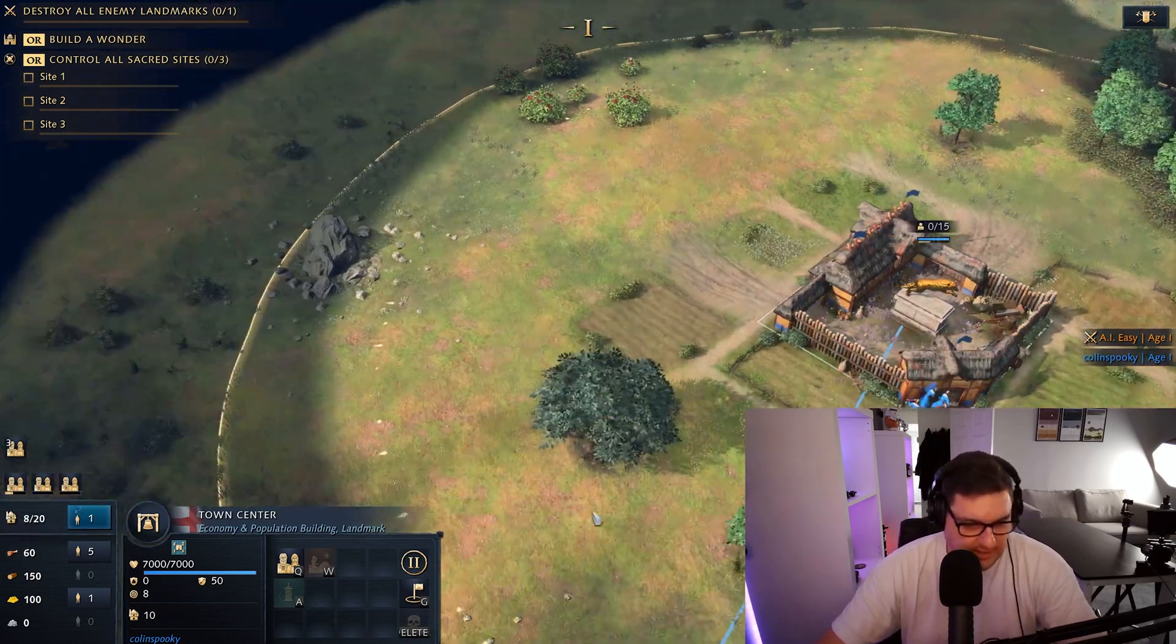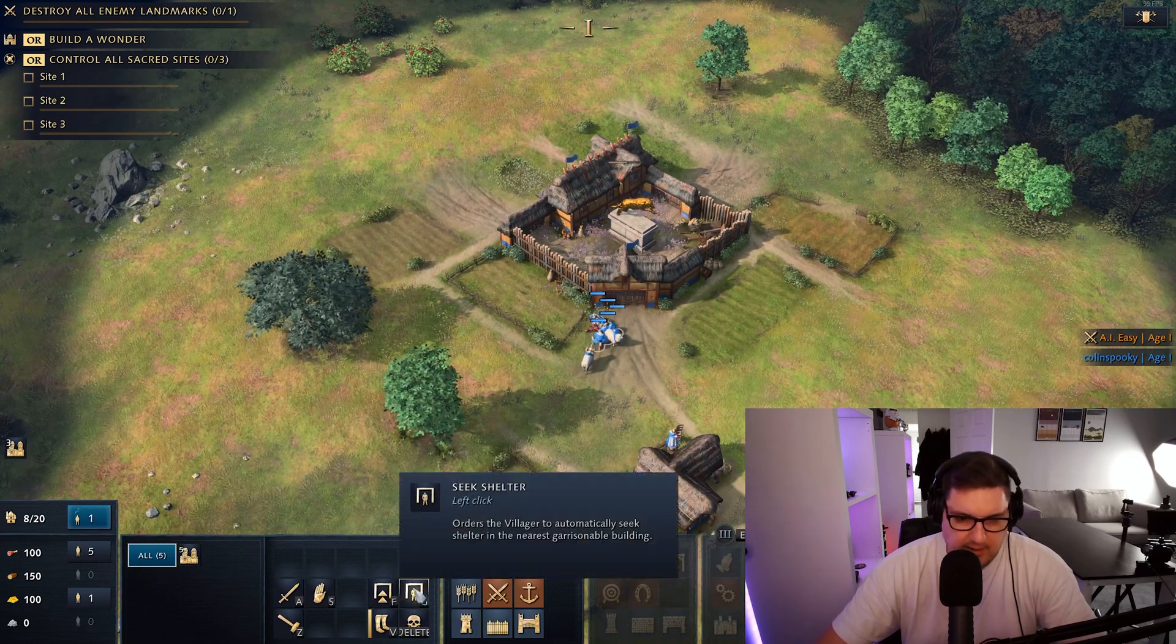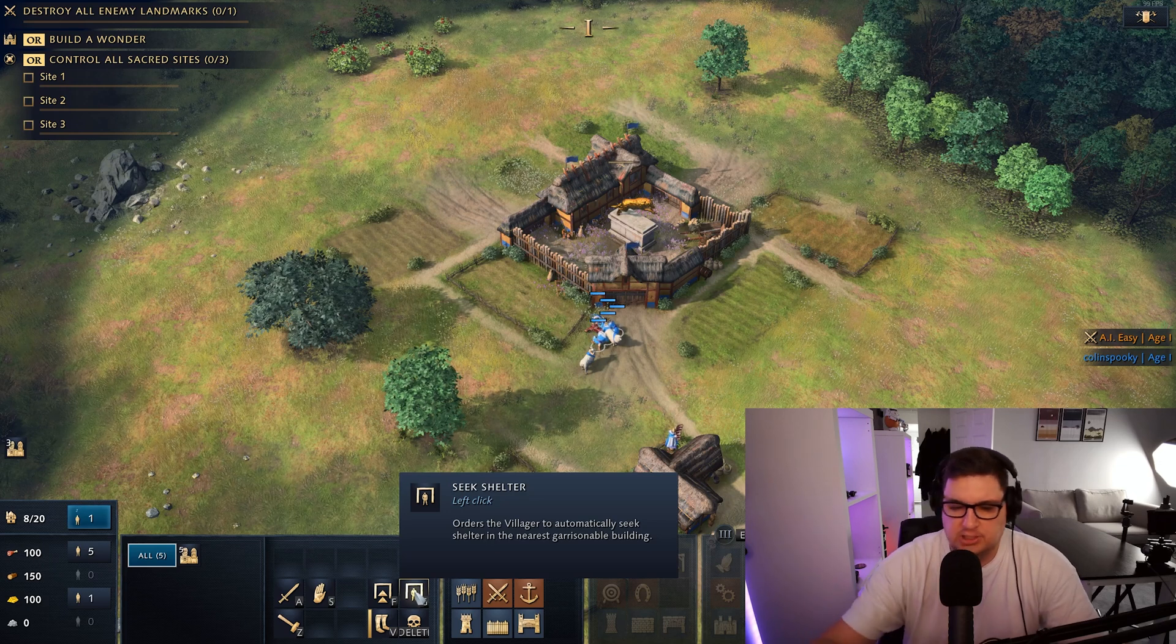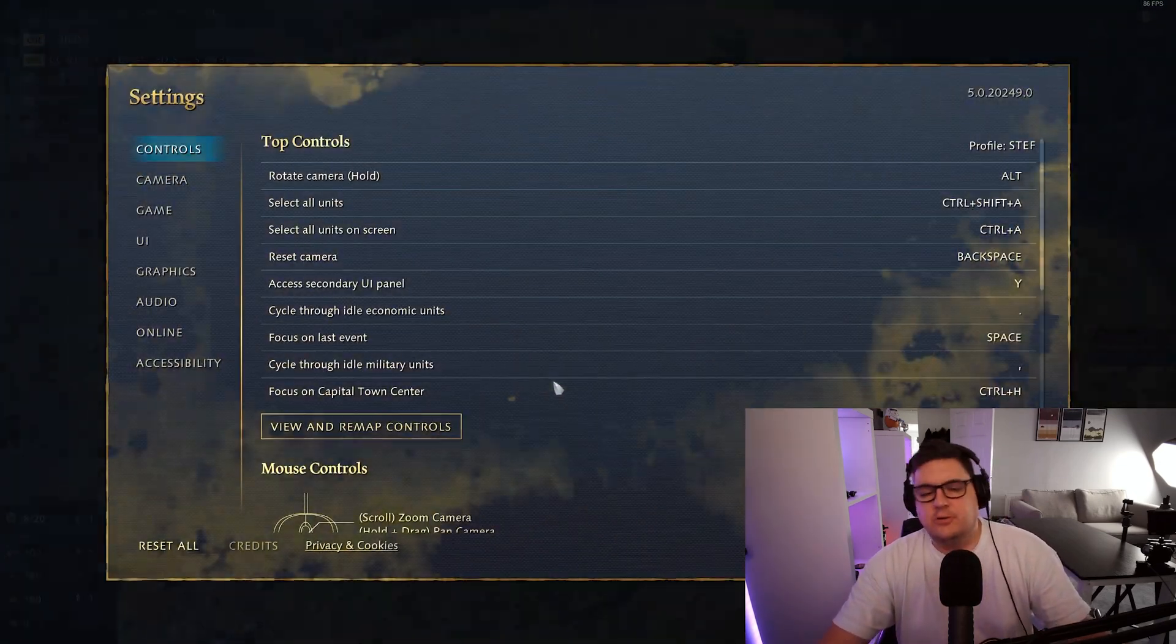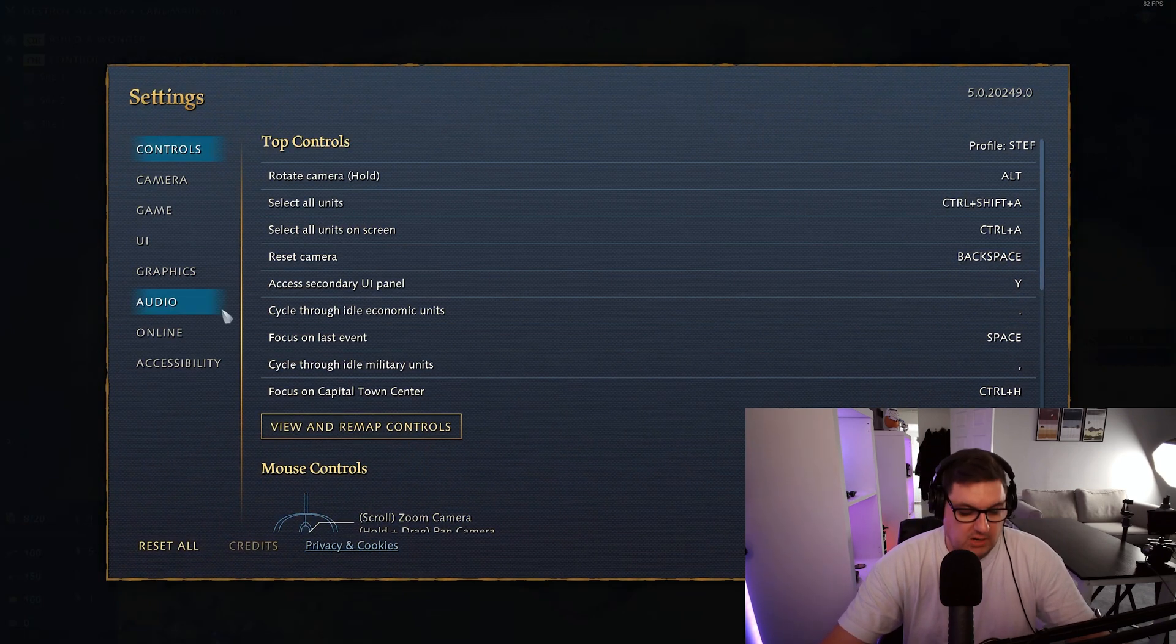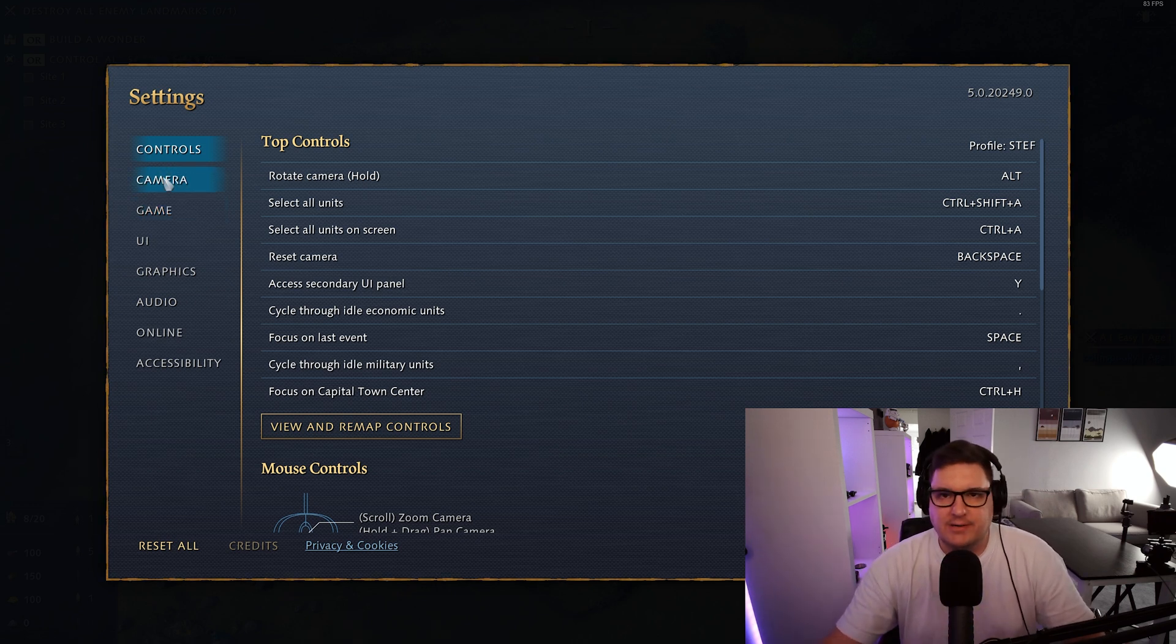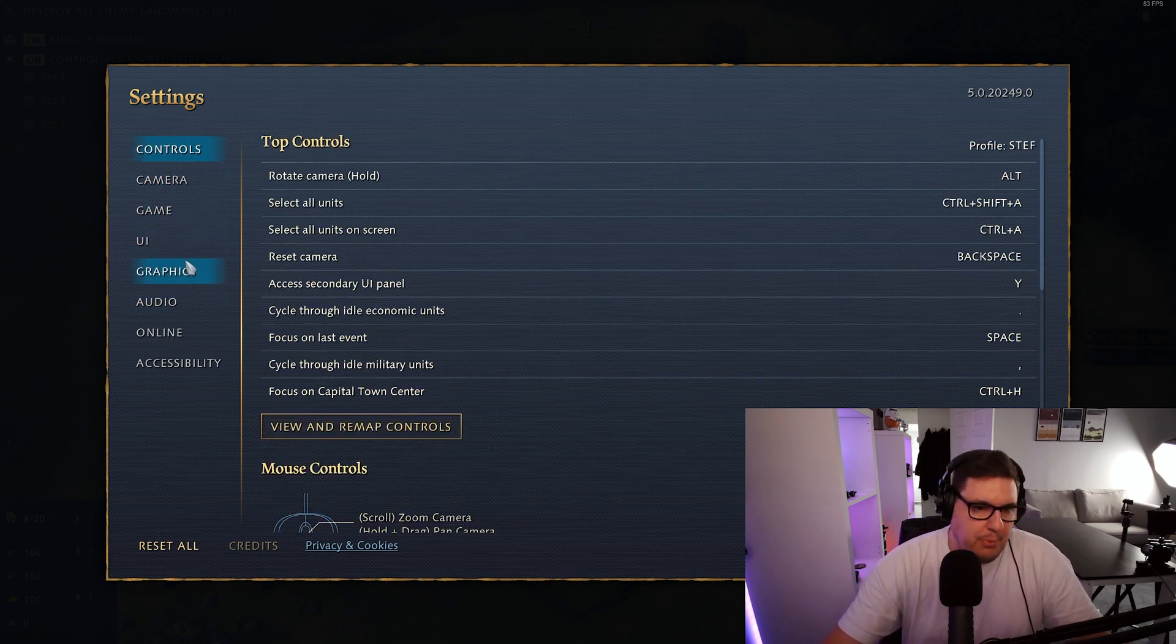Now one thing I did want to try if I select my villagers as an example you've got this down here which is seek shelter which is orders the villager to automatically seek shelter in the nearest garrisonable building. So that means if I'm under attack by someone and I want to save my villagers I can click G on the keyboard and then that will automatically send any of the villagers or whatever units to a garrisonable building to essentially try and save them.